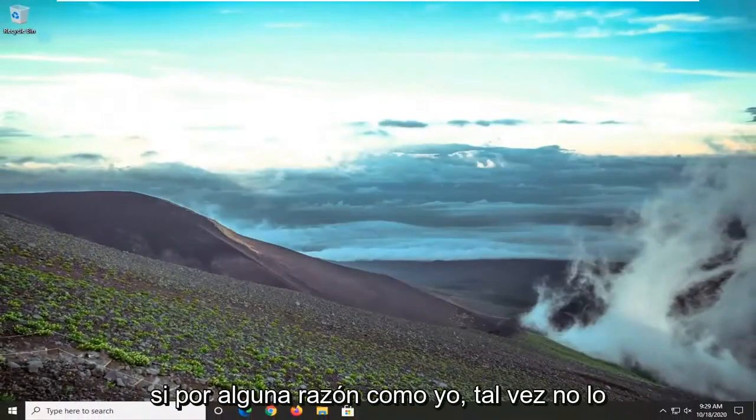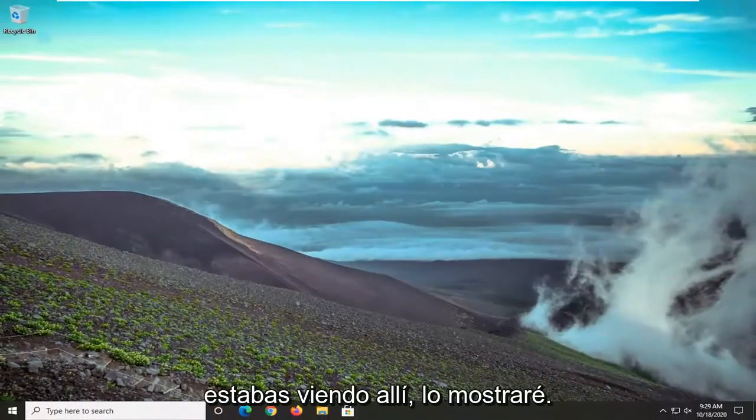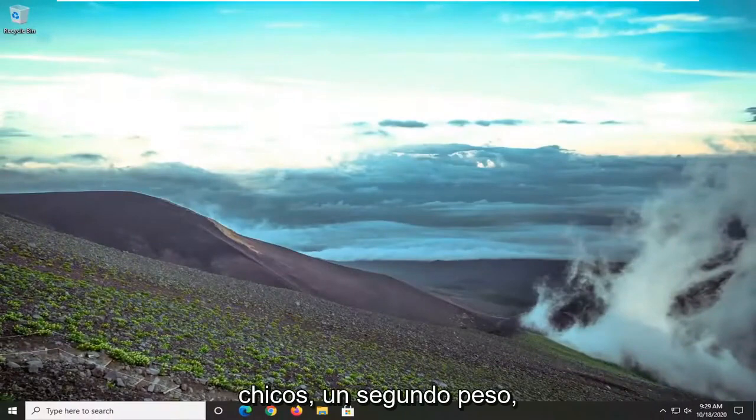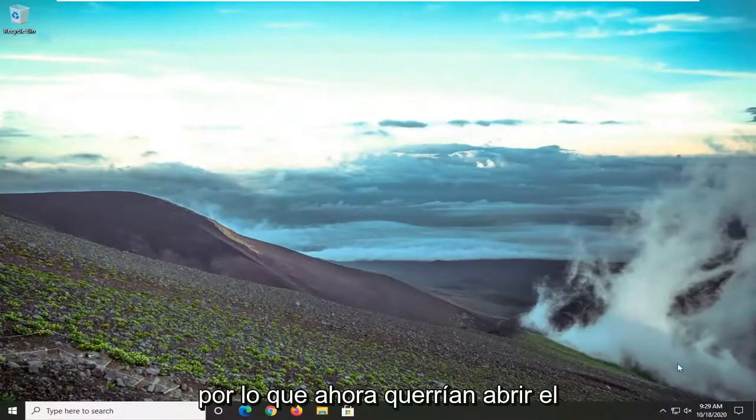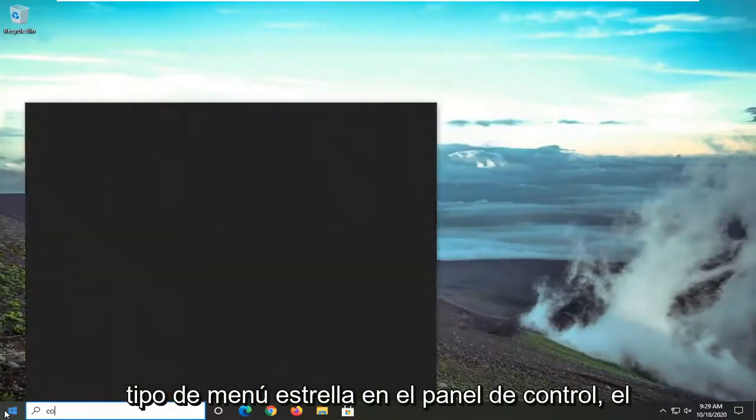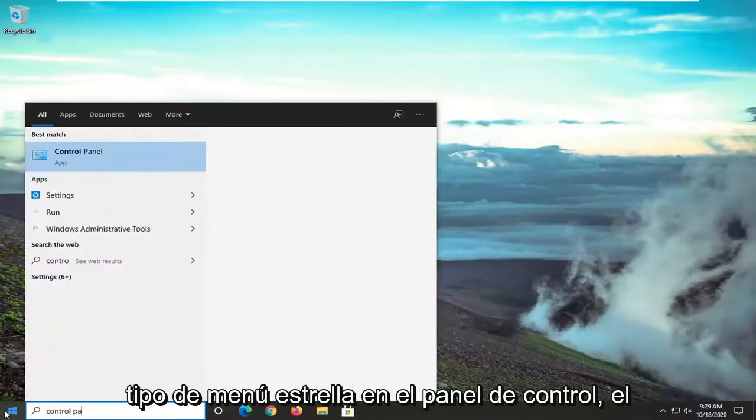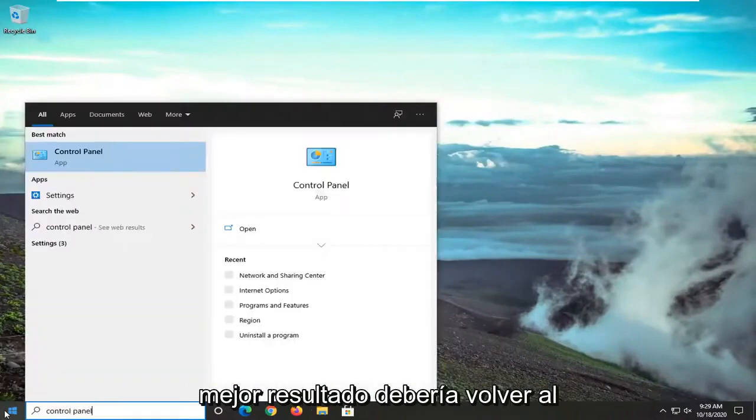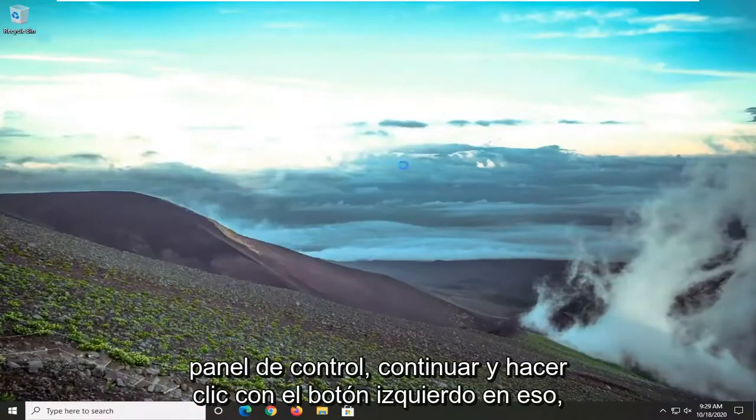If for some reason, like me, maybe you weren't seeing it in there, I will show you guys a second way. So you would want to now open up the start menu, type in control panel. Best results should come back with control panel. So go ahead and left click on that.